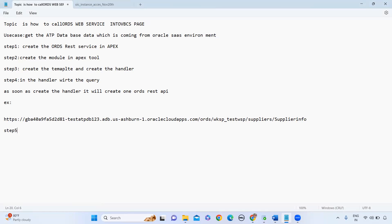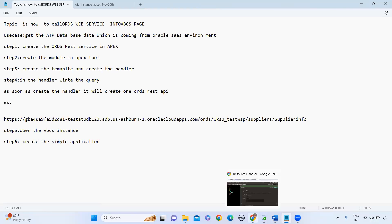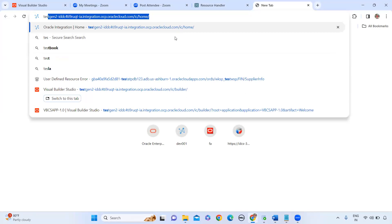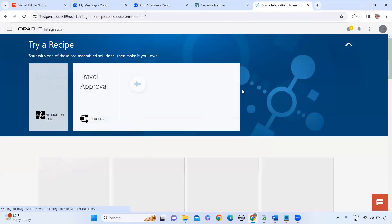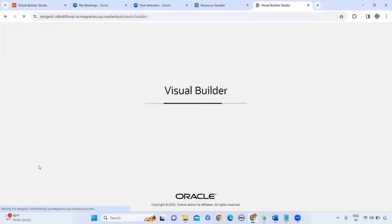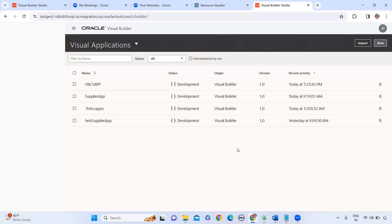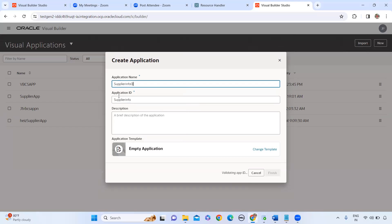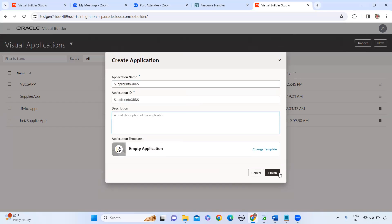Next, step five: open the VBCS application — open the VBCS instance, go to Visual Builder. Step six: create a new application. Click on New, name it 'Supplier Info ORDS', select Empty Application, and click Finish.